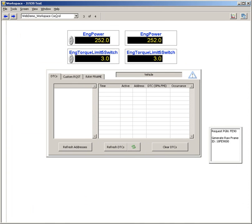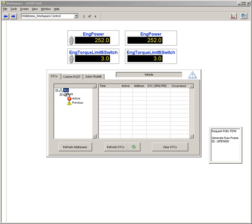You change the screen back from edit mode. I can then refresh the addresses and it goes out and finds all the J1939 devices that respond to address claims.